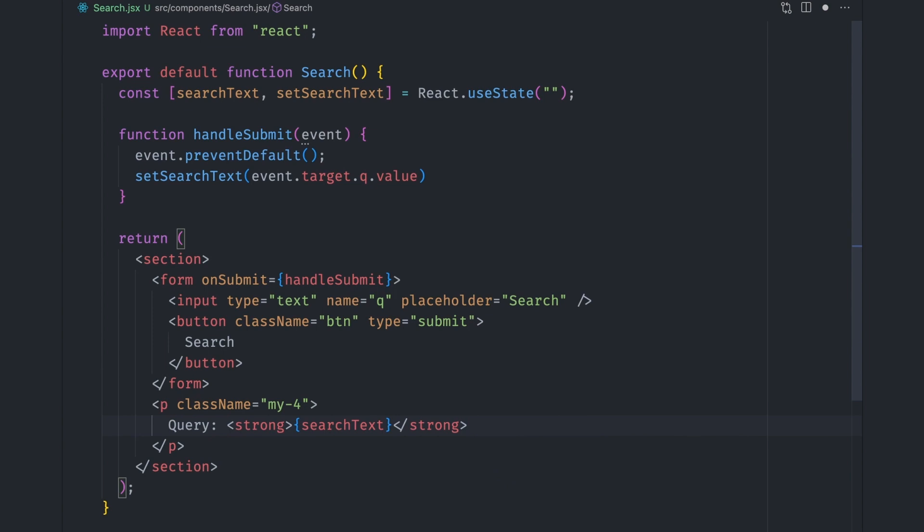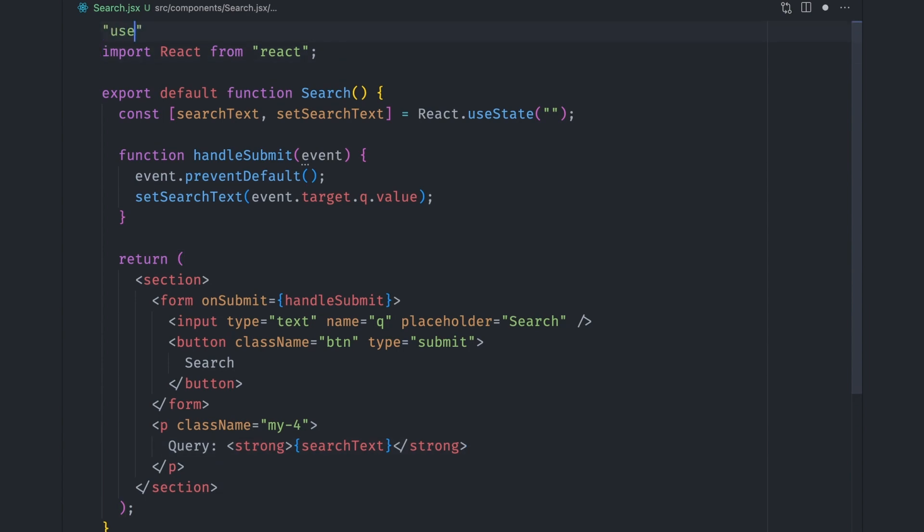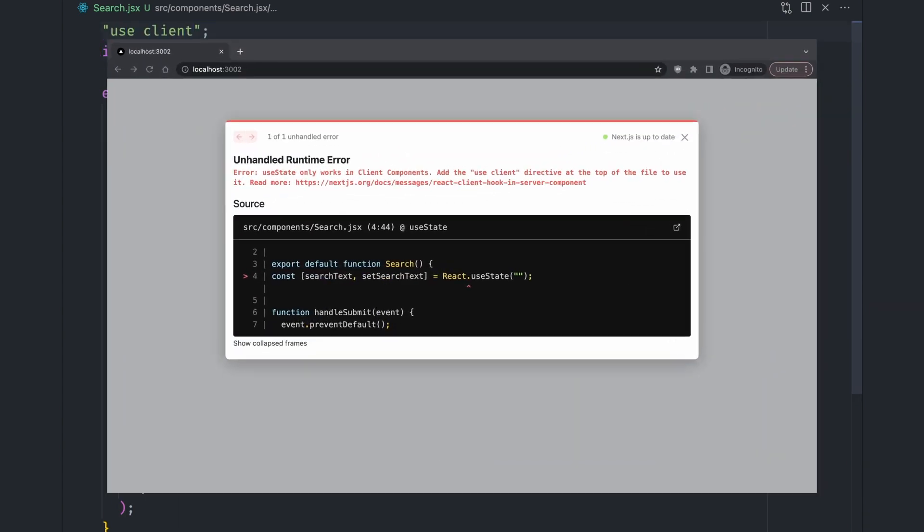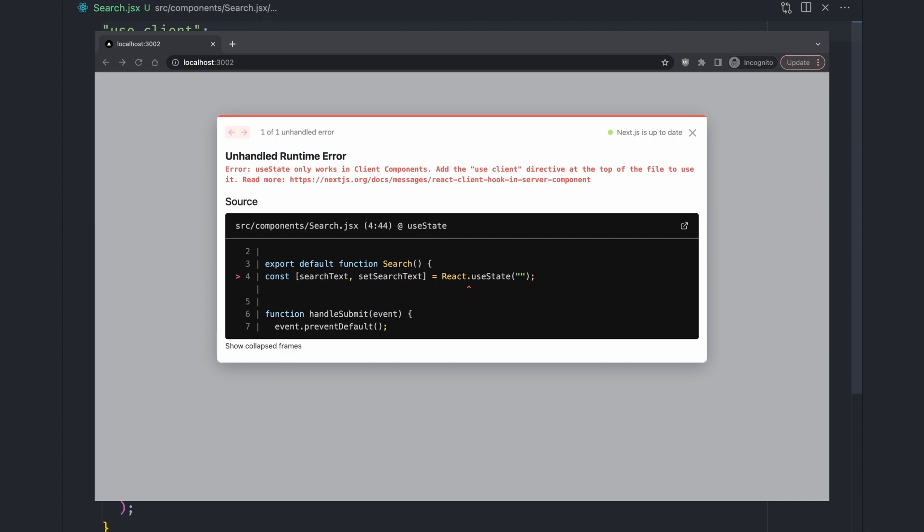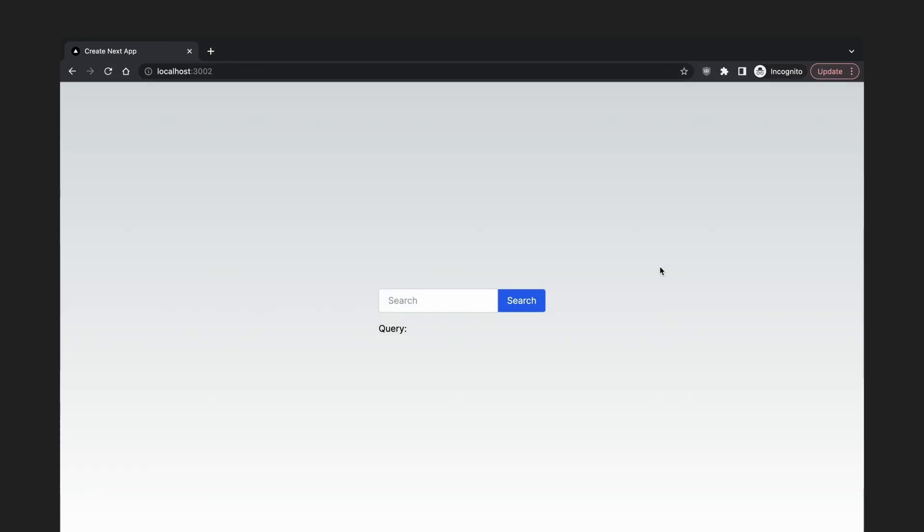Since this component uses useState hook and is interactive, we need to explicitly mark it as a client component by adding a use client directive at the top of the file, or Next.js will throw an error and refuse to render it. So if you enter the search text and submit the form, the search input will be displayed just as we expected. This is a good start.